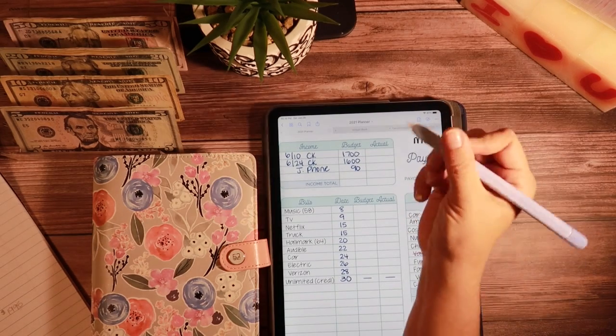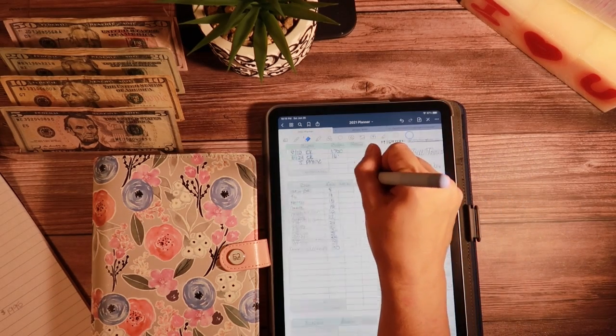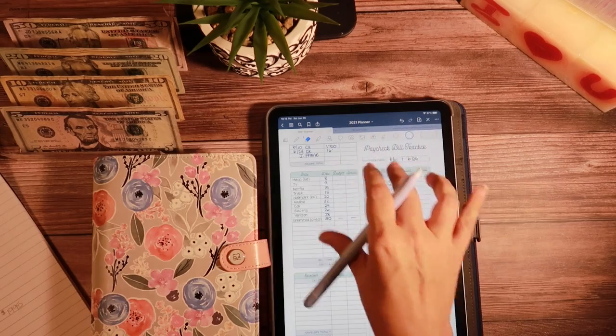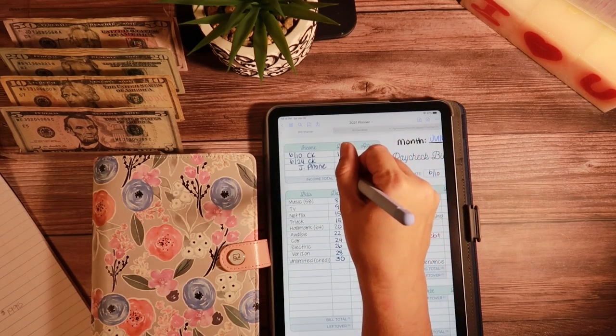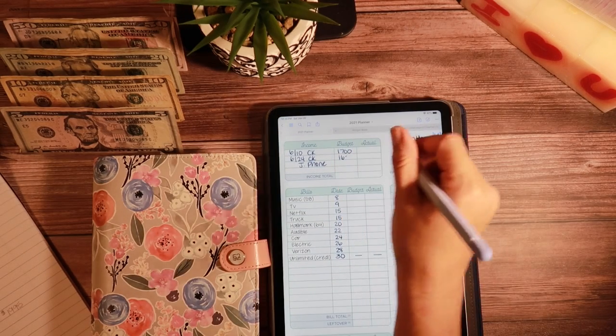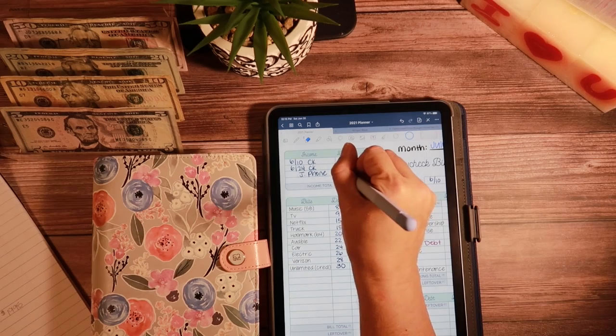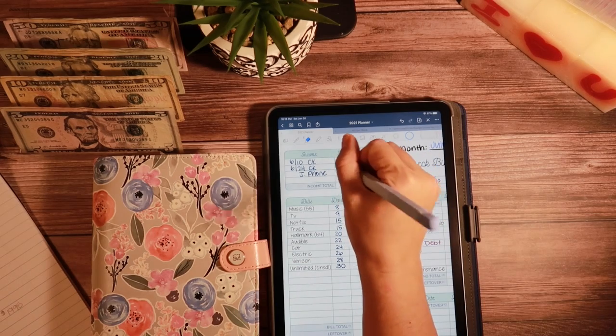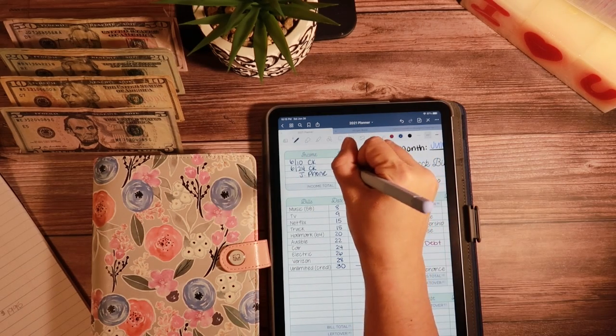Actually though, I have to change this. Whoops. Let me change this.